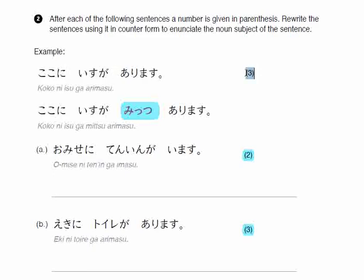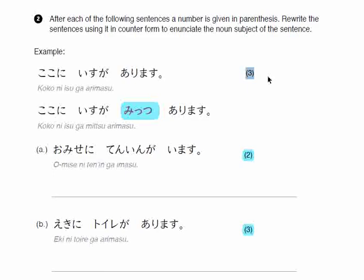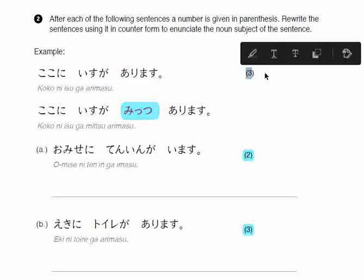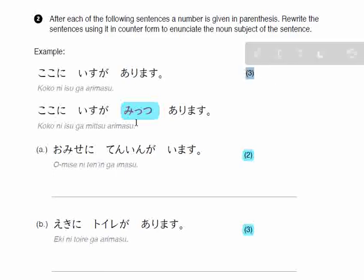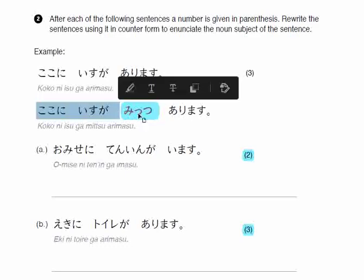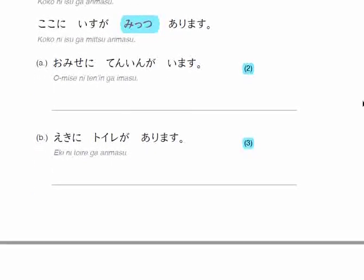In the question, I gave you three in the bracket — which means you have to say 'there are three tables over here.' This sentence was 'there is a table here,' and now you want to edit it and say 'there are three tables over here.' So three as a counter will be mitsu. How do I say this? I add mitsu before arimasu and after the thing. Together, it's koko ni isu ga mitsu arimasu. I'll explain the answers so that you're not left with any confusion.